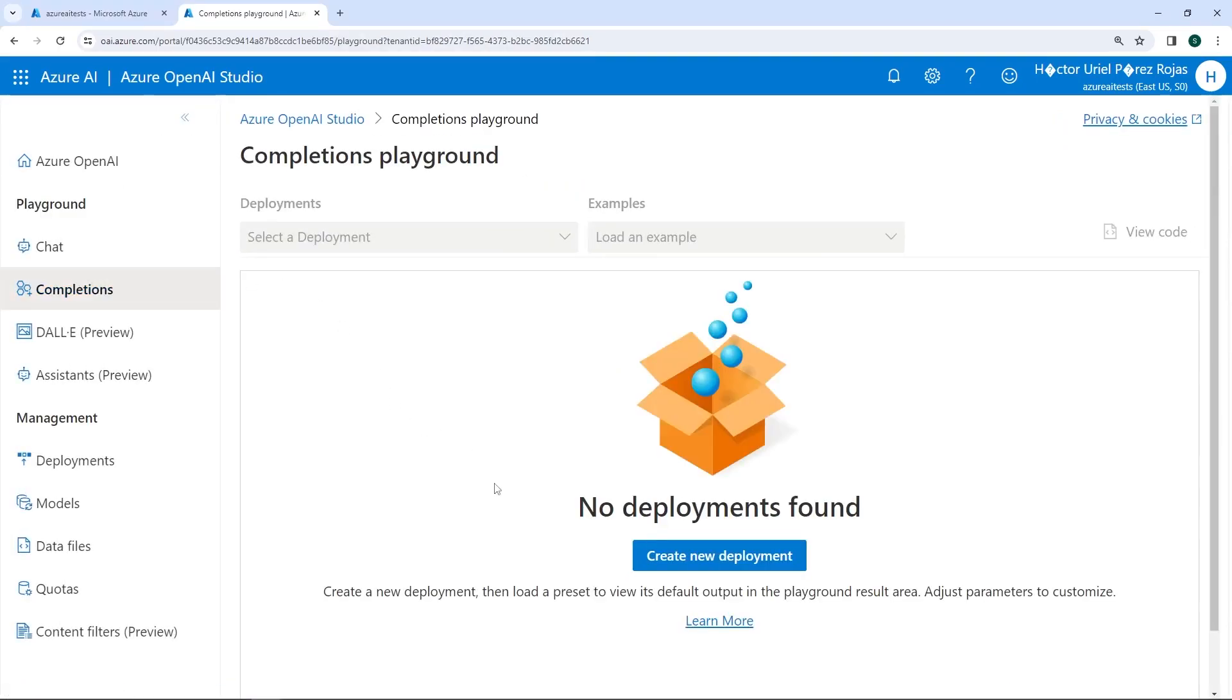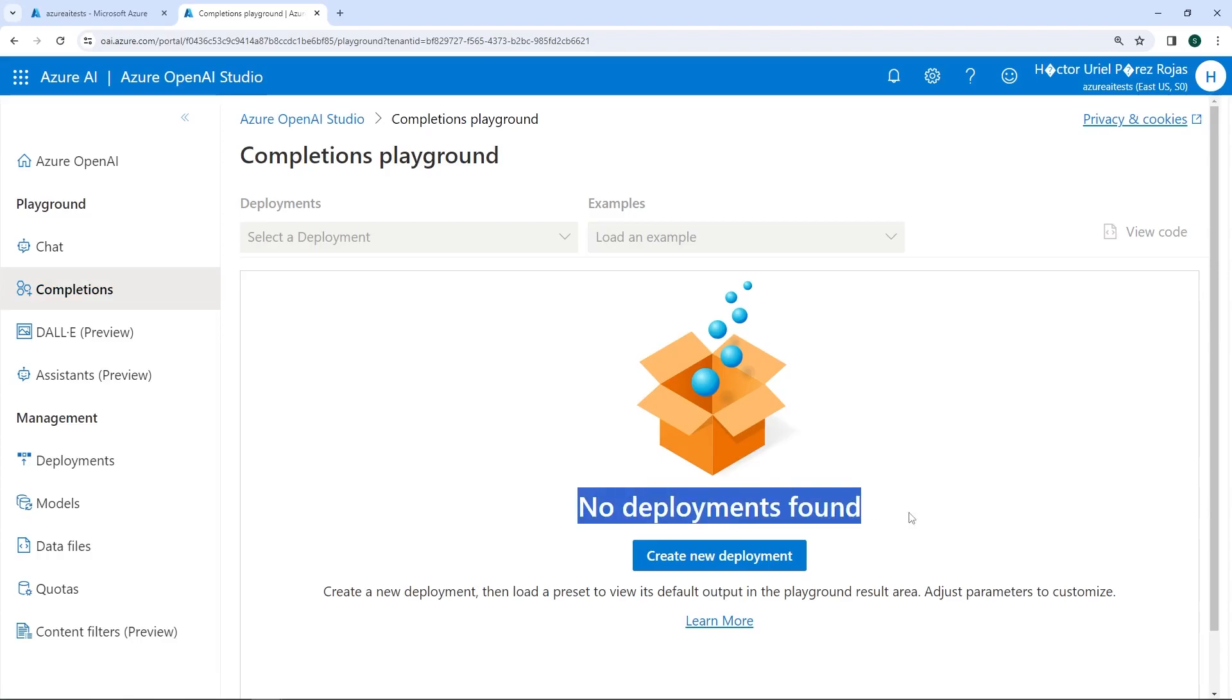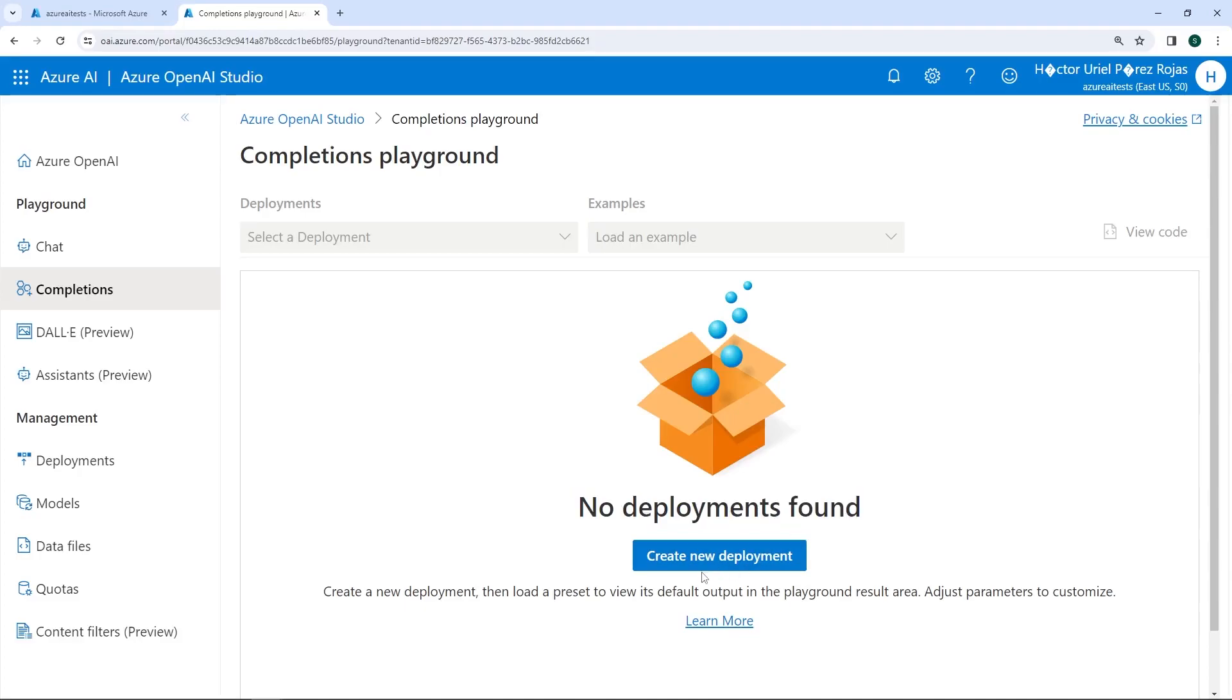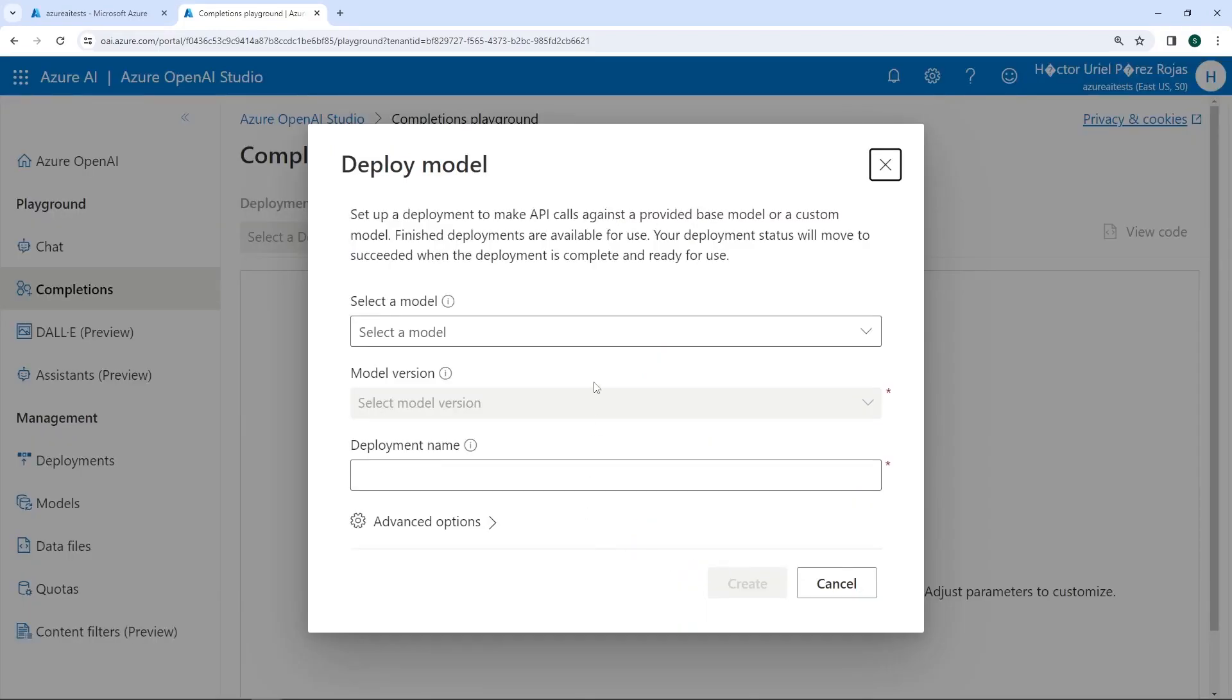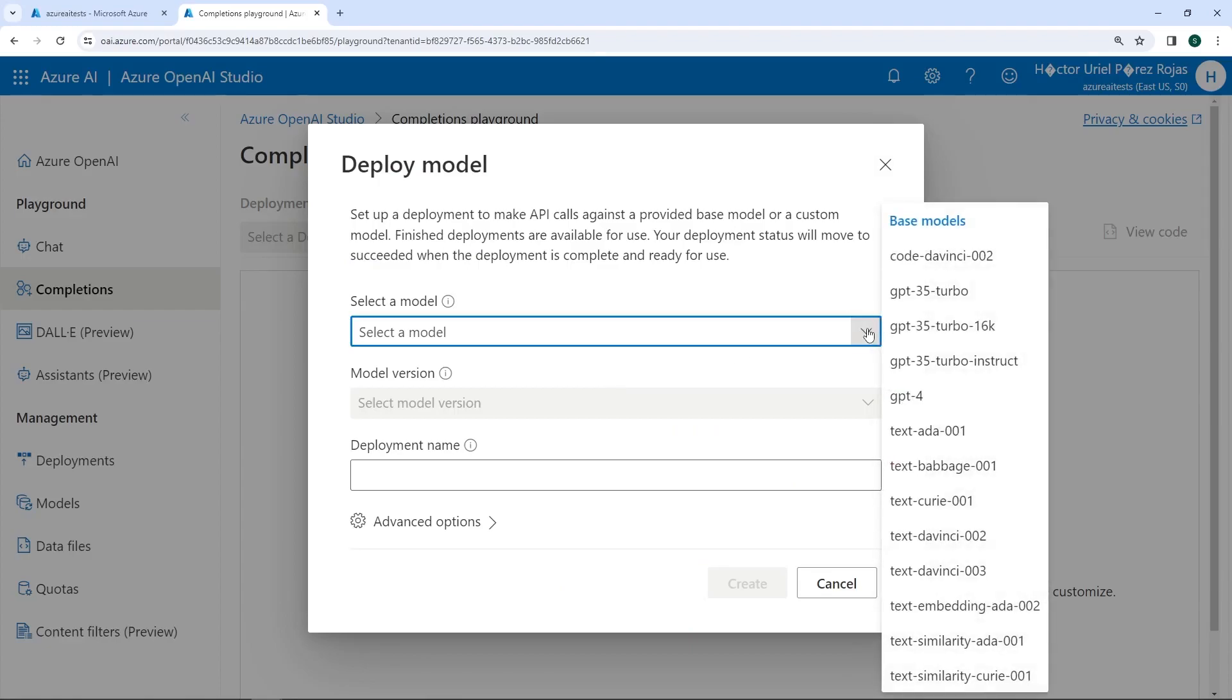You can see that this has brought us to a page indicating no deployments have been found, because what we did was create the Azure OpenAI service, but we haven't created or specified which model we want to use for testing. So we can click on this button that says create new deployment. This will take us to the section where we can select a specific model to perform different tests. We have all the available models in this region here.